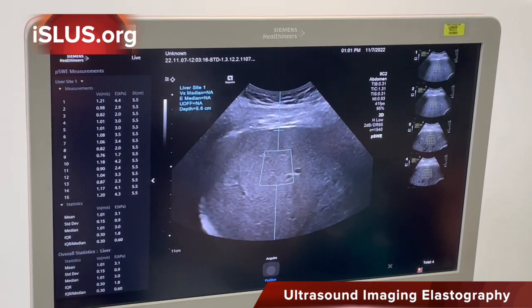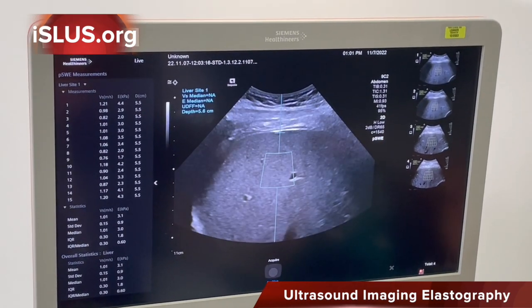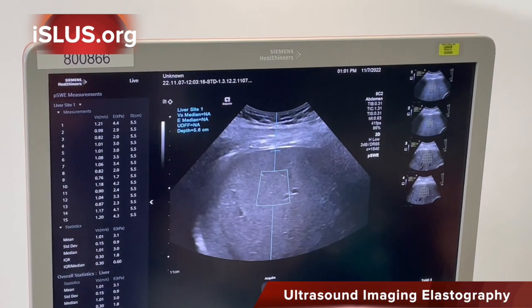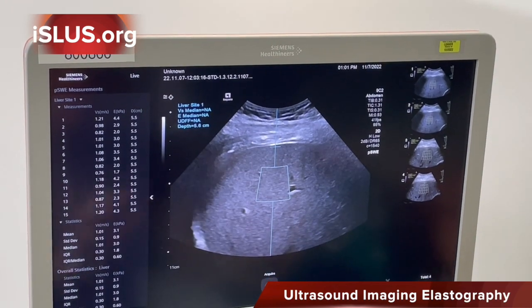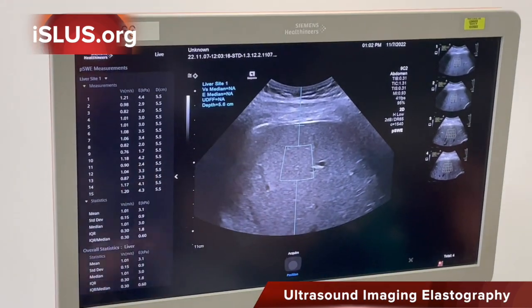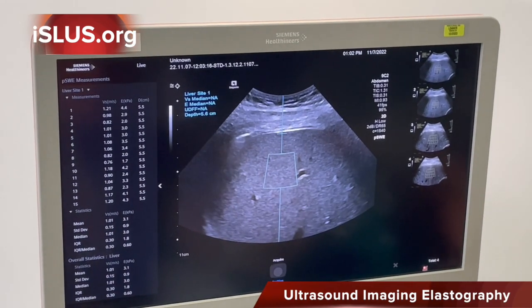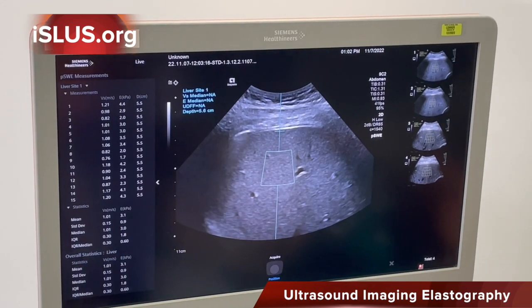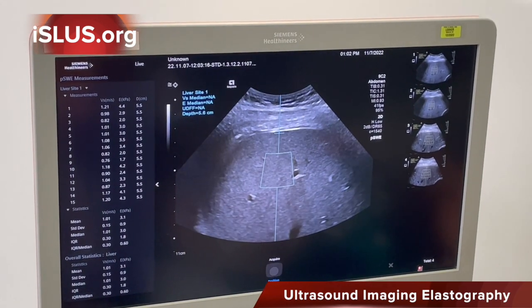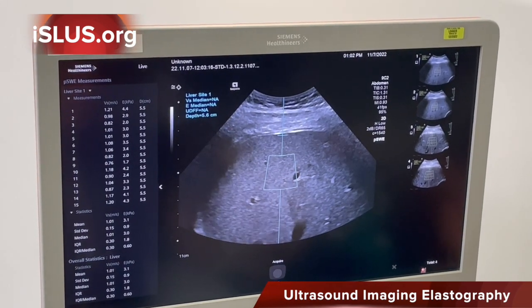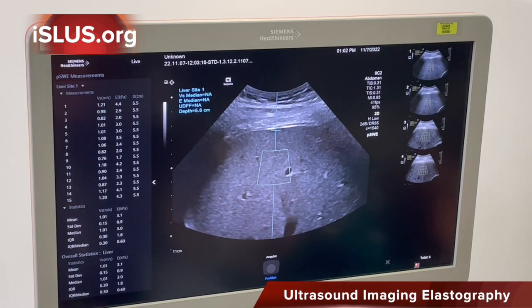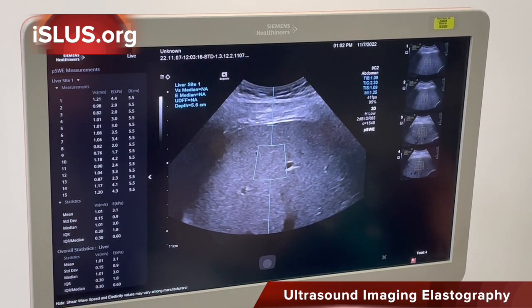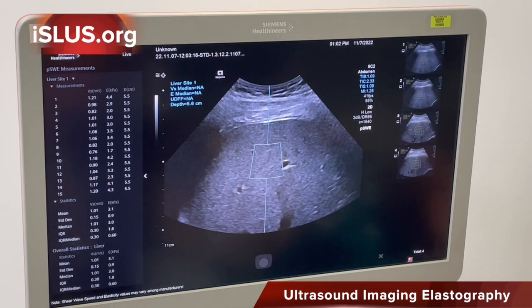I'm going to place the region of interest in an area that is free of vessels. Here I have a good region of interest. I'm going to ask Thomas to just suspend his breathing — not breathe — and I'm going to hit update on my system.